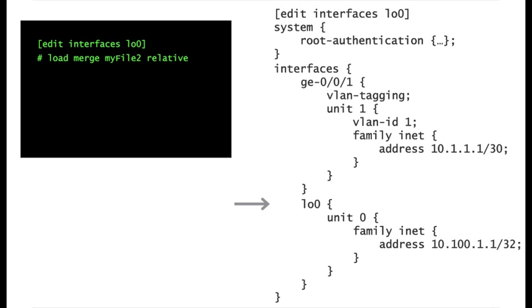In this case, you are using the merge option instead of override, since the goal is to add something to an existing configuration without deleting the existing content.